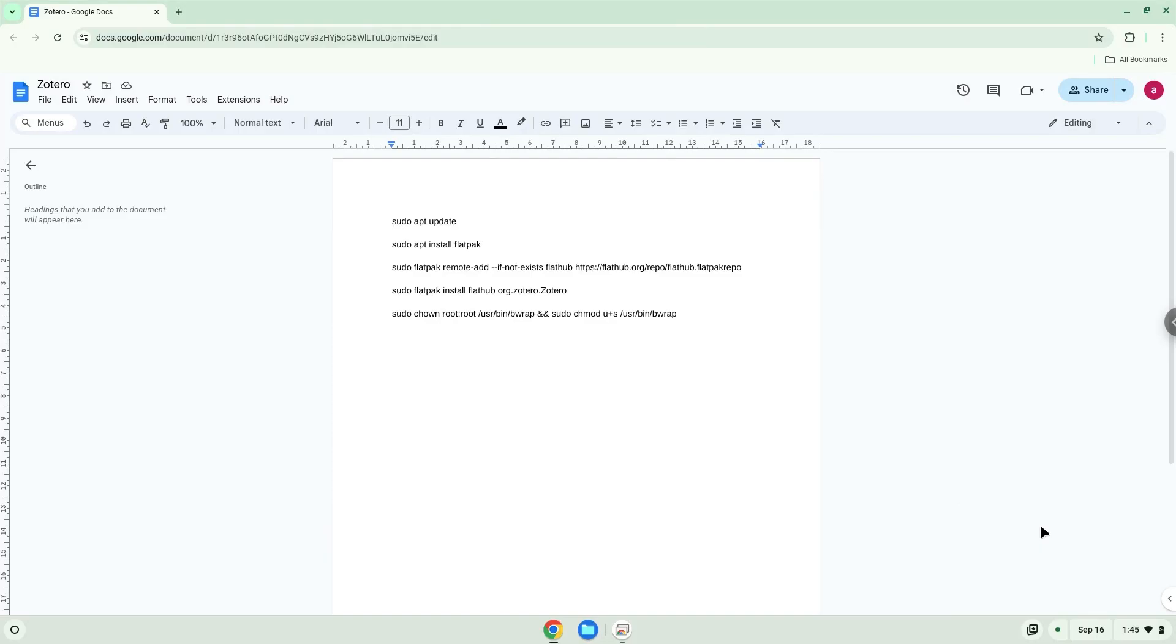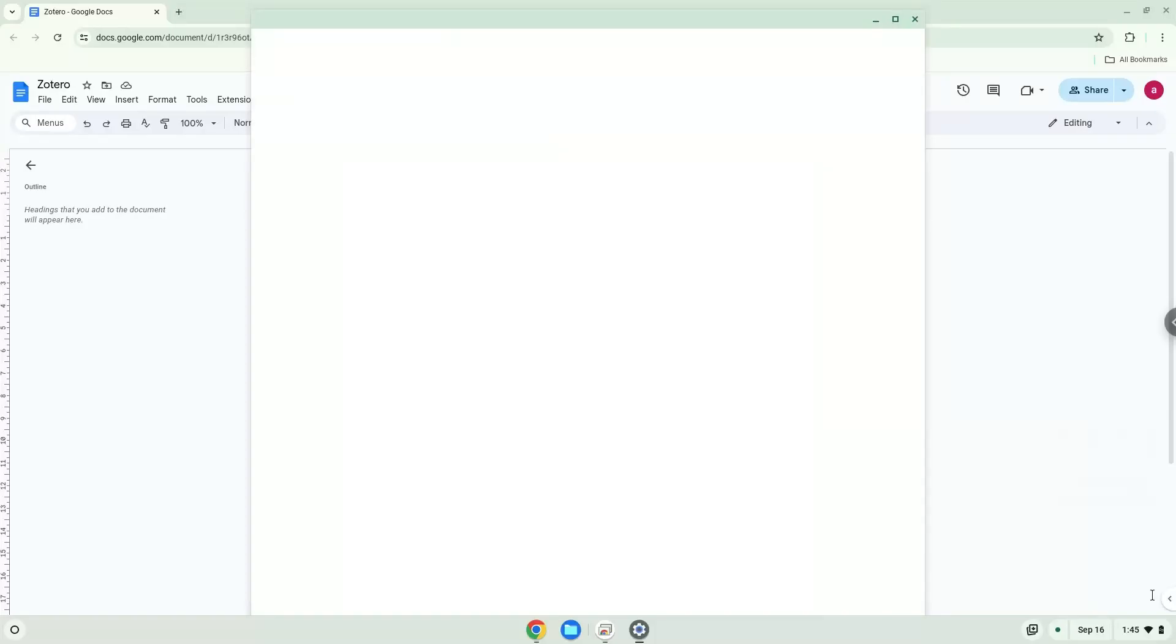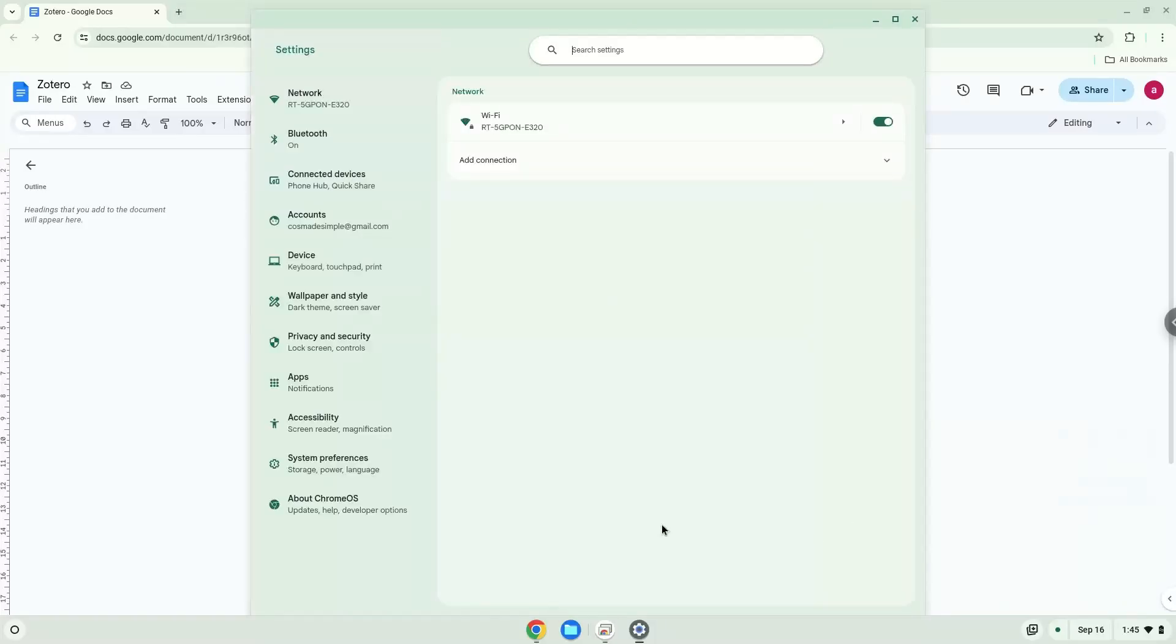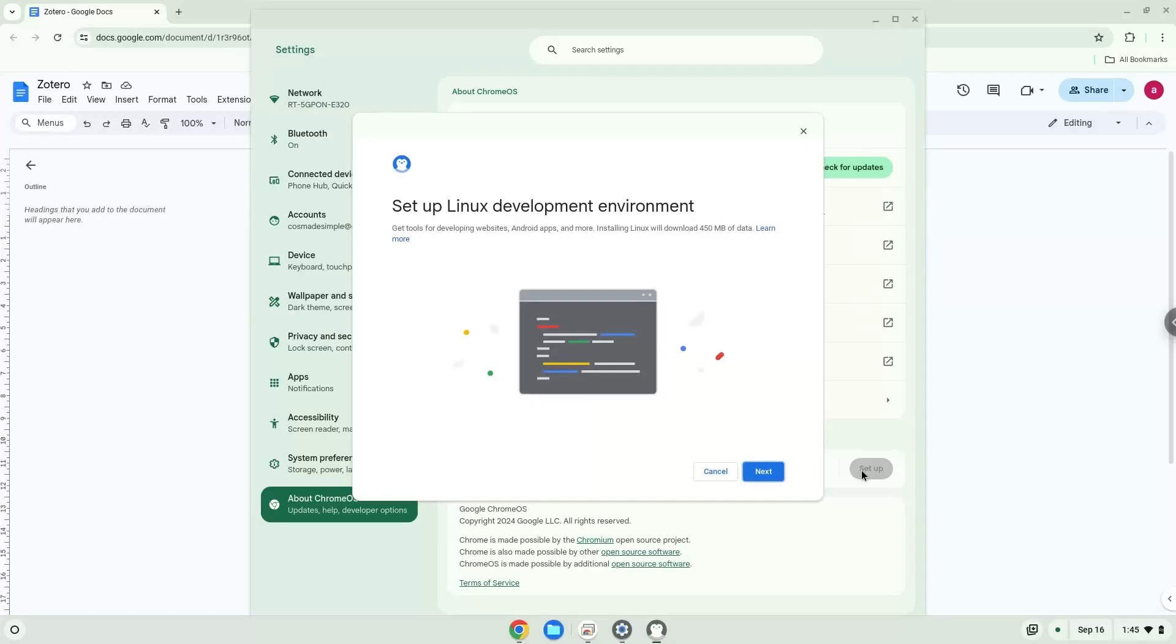Firstly, we will turn on Linux apps. To do this we will go to our system settings and click on the About Chrome OS section on the left panel. Under the Developer section, choose to set Linux up. Turn on Linux.